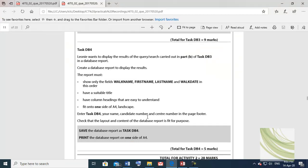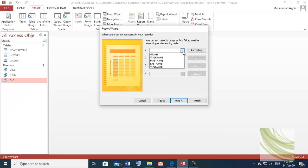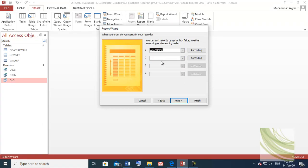No grouping, click Next. Here, sorting order — we will check which fields to show: walk name, first name, walk date in this order. Whatever column heading is easy to understand. No sorting order selected — it is up to you. You can sort on walk name or any field. We will select walk name. Click Next.